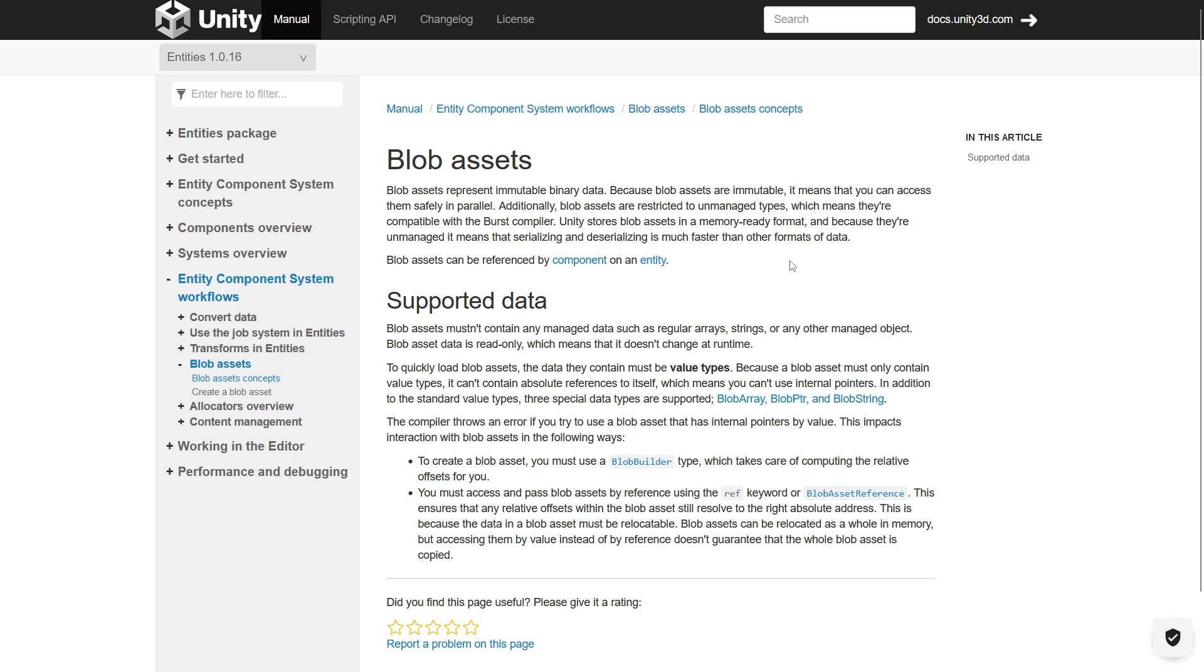In this sense, they are a great addition when passing data, because we can rewrite data from scriptable object to blob asset. But that's not all.